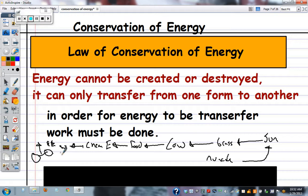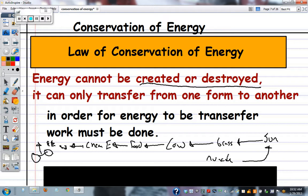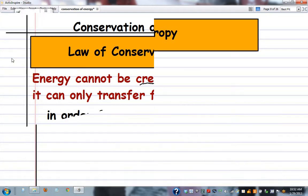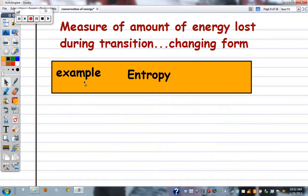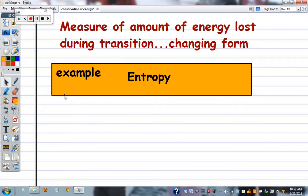In a closed system, the net amount of energy cannot increase or decrease — it cannot be created and it cannot be destroyed. This brings us to the idea of entropy, which is the measure of the amount of energy lost during a transition. There is always some energy lost.